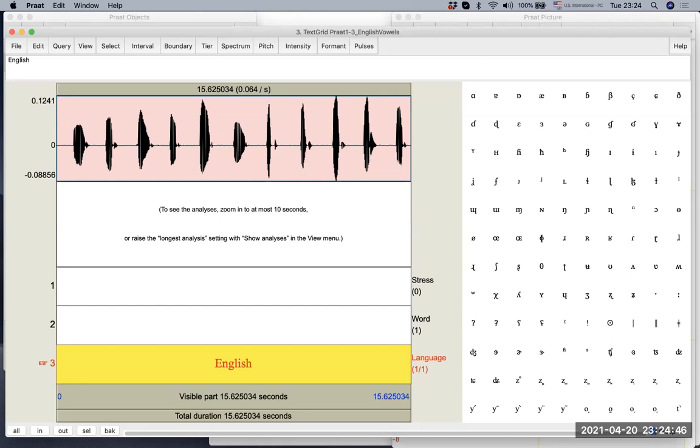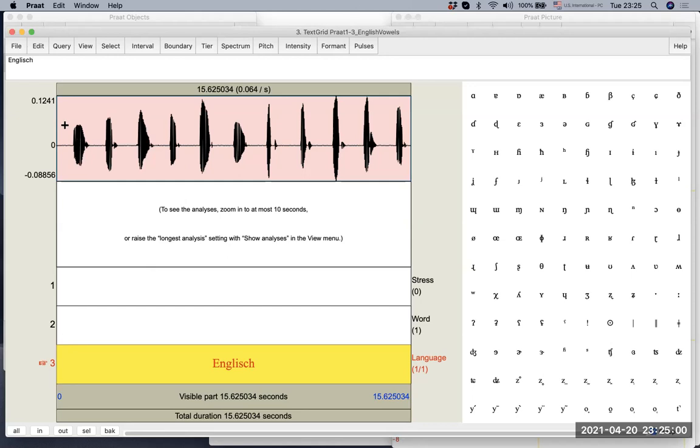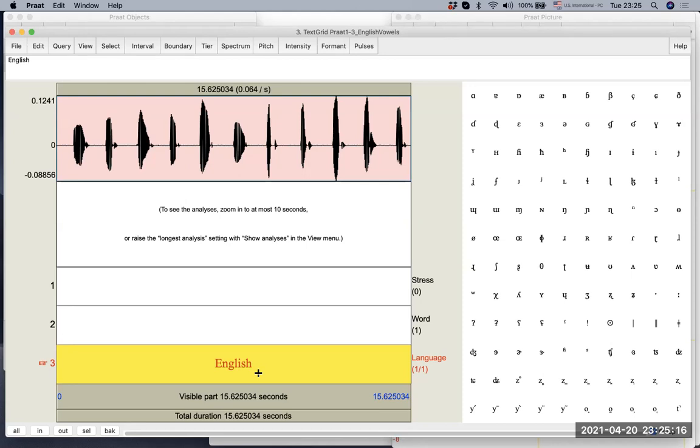But what if you by mistake type Englisch, a mistake like a German way. Oh, this is not English. It's English. So I want to change it. How do I do it? And the way to do it is you look on the upper left side, there's a white empty space. And actually what you typed will be written there. So we are going to delete the C. And now we have our English.